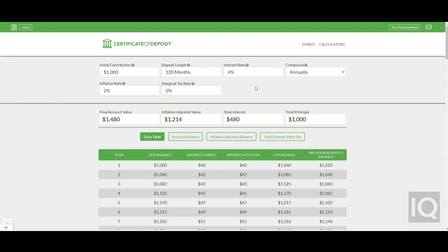If it is inside of a Roth IRA, there shouldn't be any tax when you remove money from the Roth IRA. If the IRA is tax deferred, then you can calculate the projected IRA balance without taxes and then subtract your estimated future tax obligations.